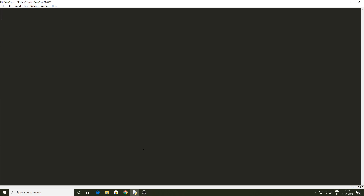So why conditional statements? Why do we need them in the first place? The reason we need conditional statements is because they help us in decision making, which is very important in programming. So let's get started on how conditional statements work in Python.